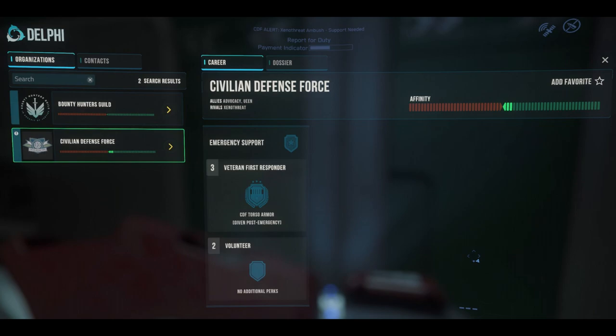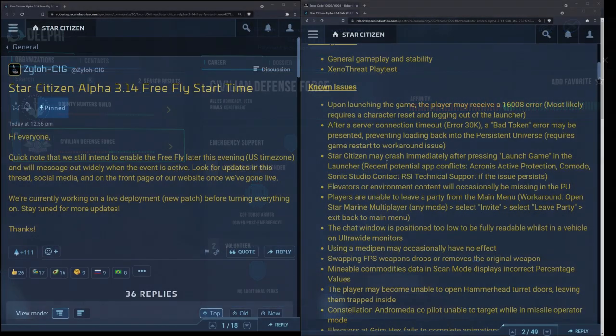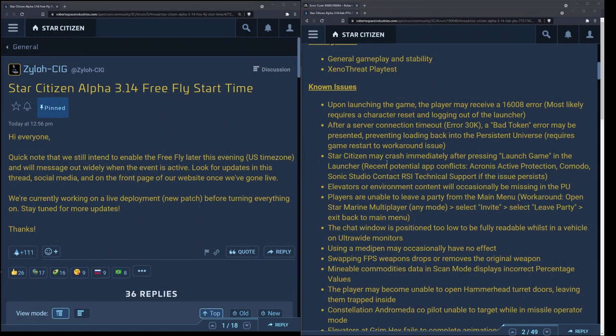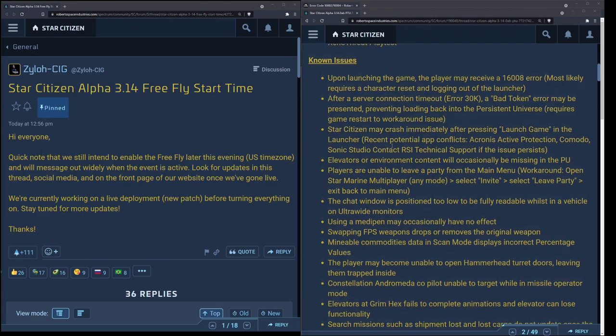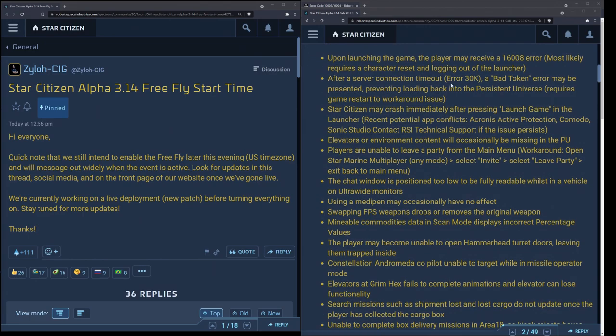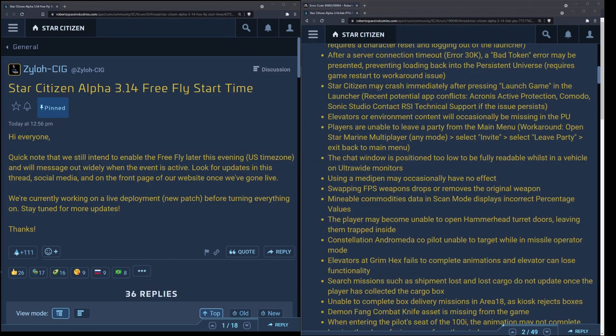Without further ado, here's me talking about the known issue list and workarounds for PTU AB because it's the latest information I have. I simply won't be around for the start of the free fly unfortunately, but rest assured tomorrow I will do a recap. Anything running in the background or recording will add difficulty in keeping your frame rates up, so bear that in mind. They still might have an issue with server connection timeouts, the 30Ks with a bad token error. You have to restart the game in order to work around this. You might want to just restart the launcher completely. I have not seen many of these on the PTU, I've had one in a few patches ago so your mileage may vary.